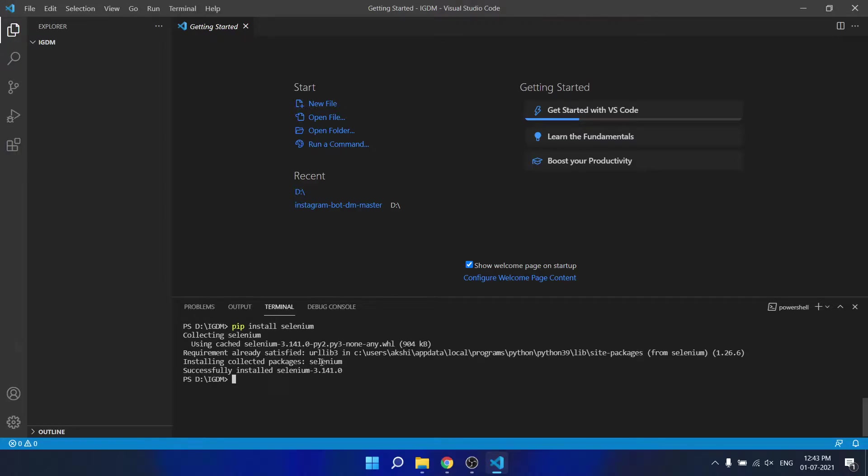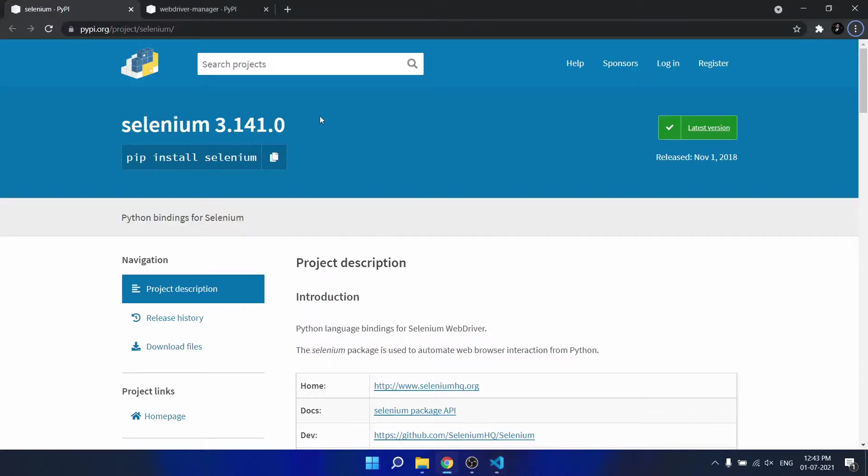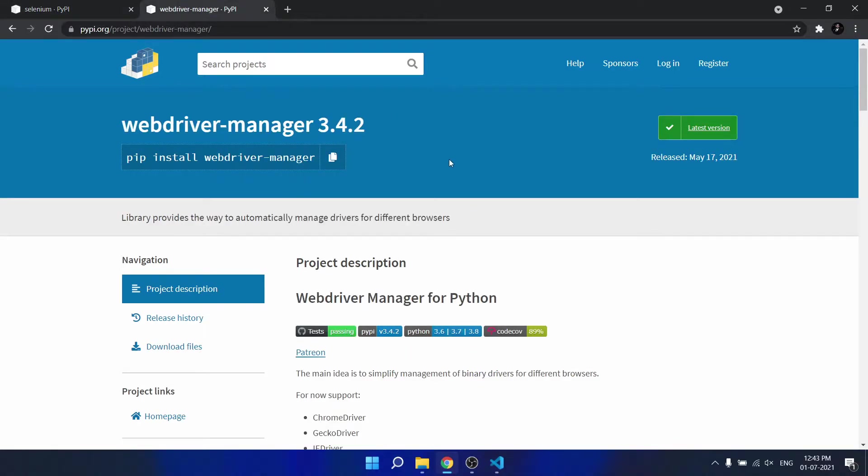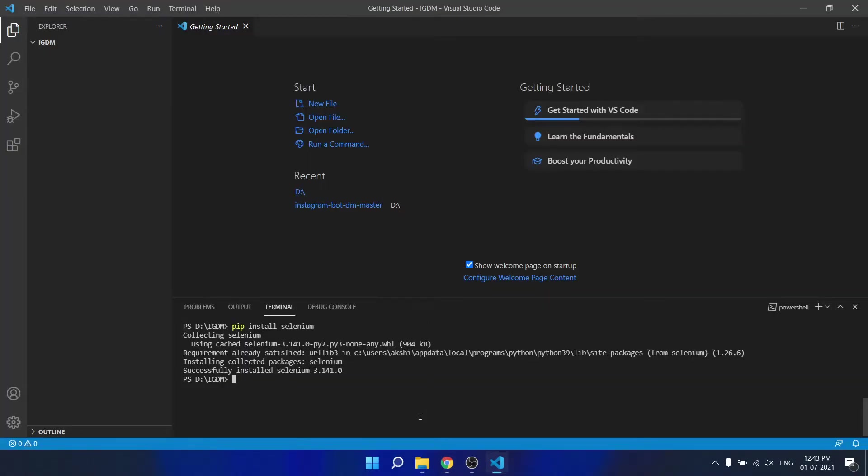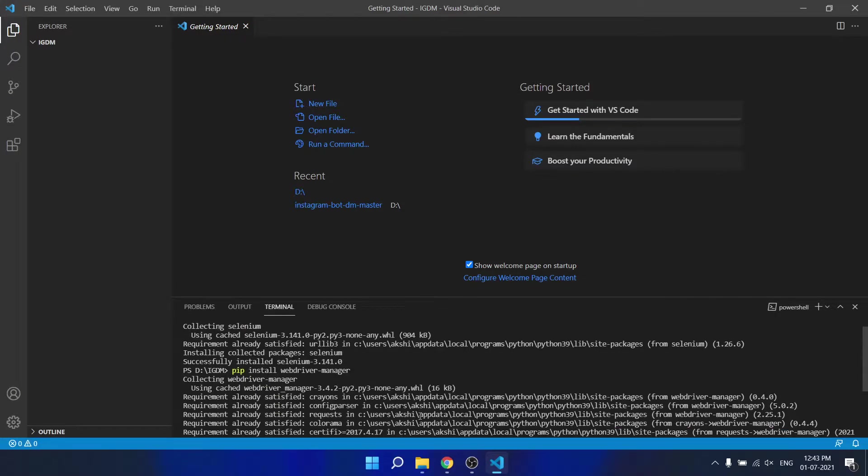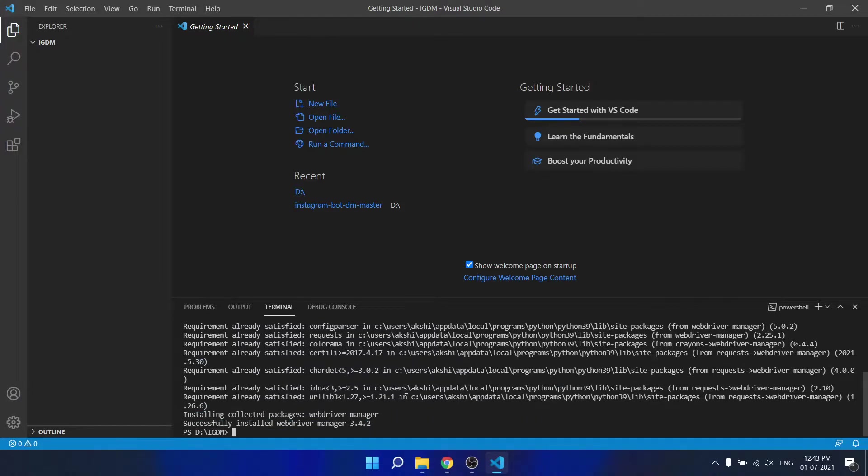And another package is webdriver manager. You can install using pip install webdriver manager. Now both the packages are installed.